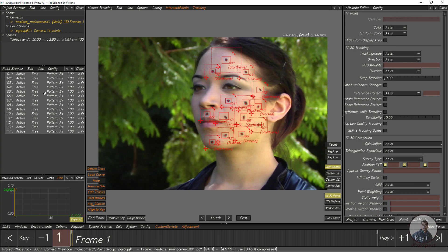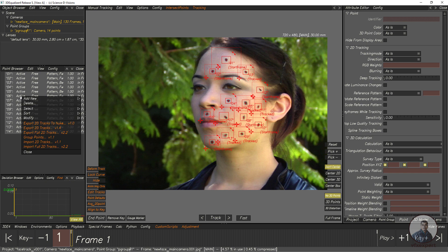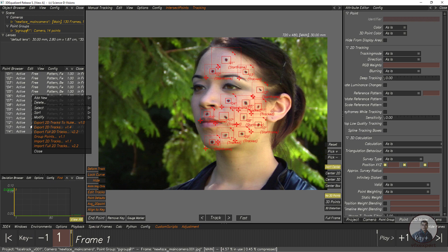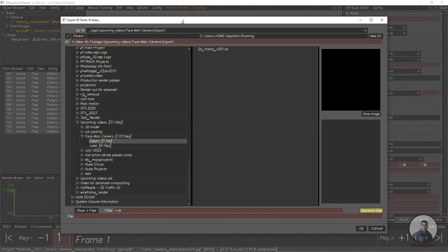The second option: select your required points, then right-click on these points and you will also get the option 'Export 2D Track to Nuke' here. This is the same script. Click on 'Export 2D Track' and again you can select your folder and give your file name.